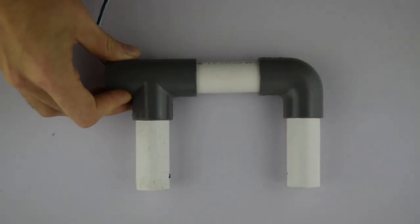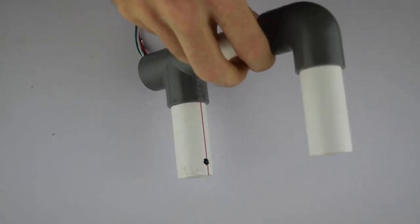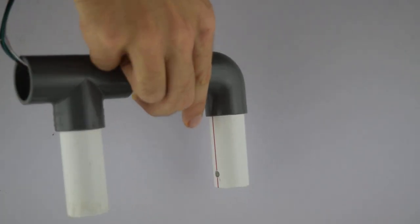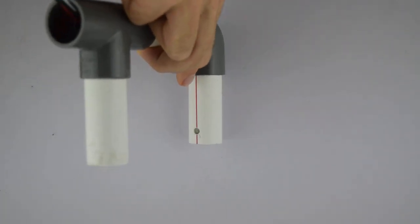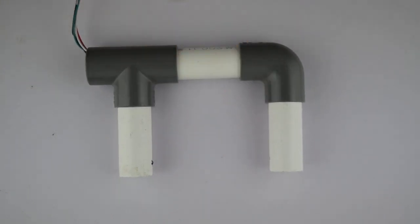For a more sturdy build, you can use PVC pipe. These pieces will stay together without glue, though I did use a hot glue gun to fix the LED and phototransistor in place. All that's left to do now is write the program.